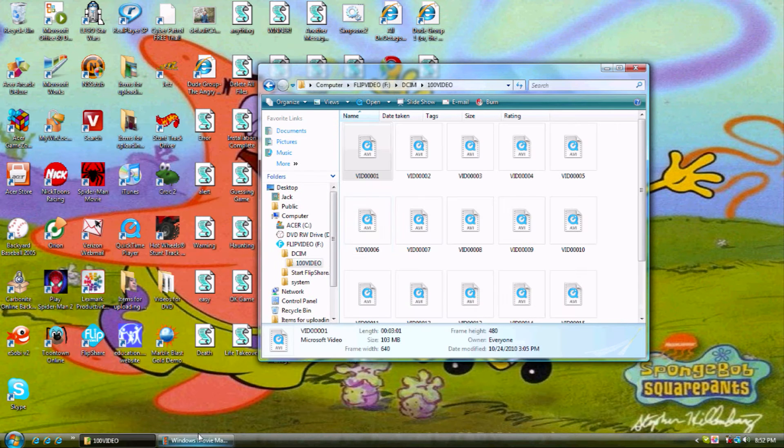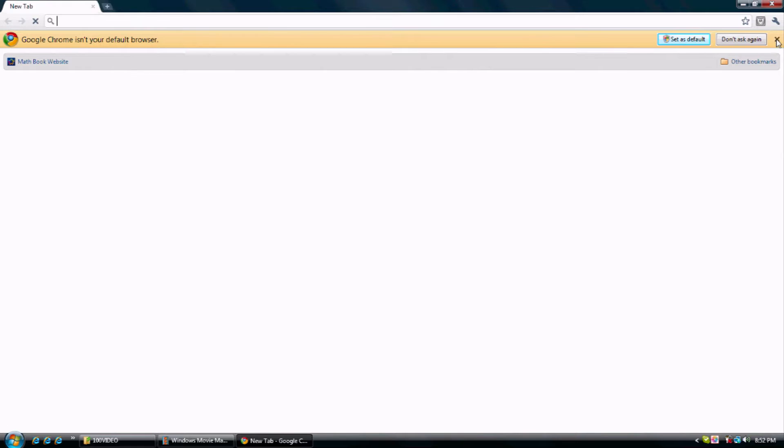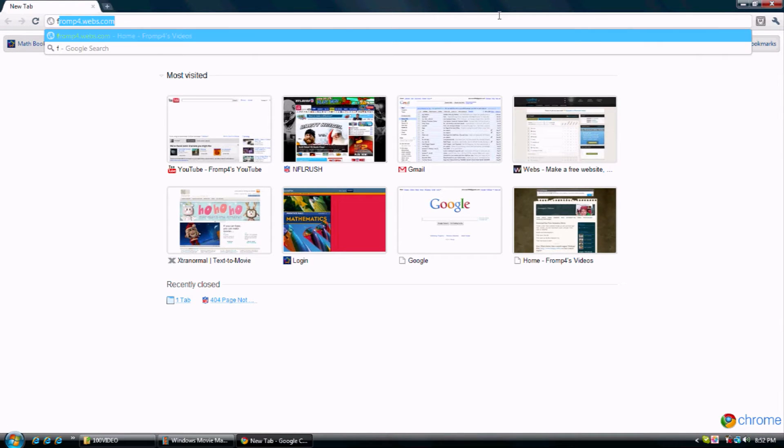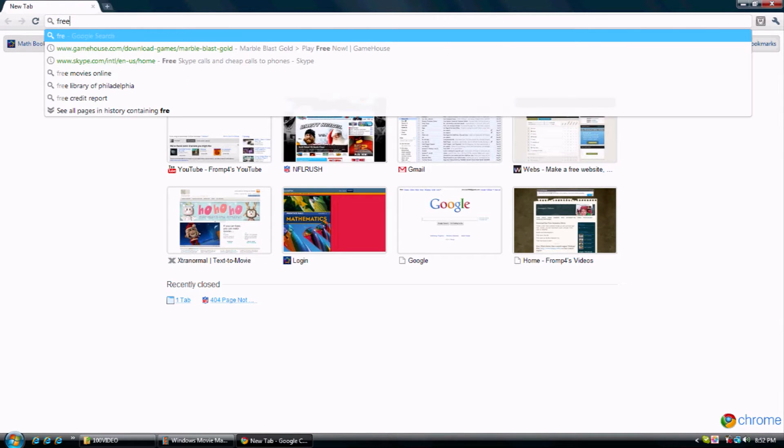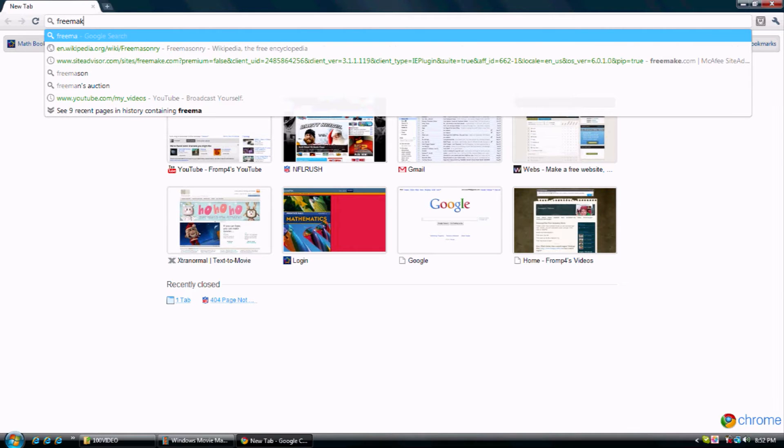So, what you need to do is download a video converter, which is called Freemake. And you can get it by going to Freemake.com.